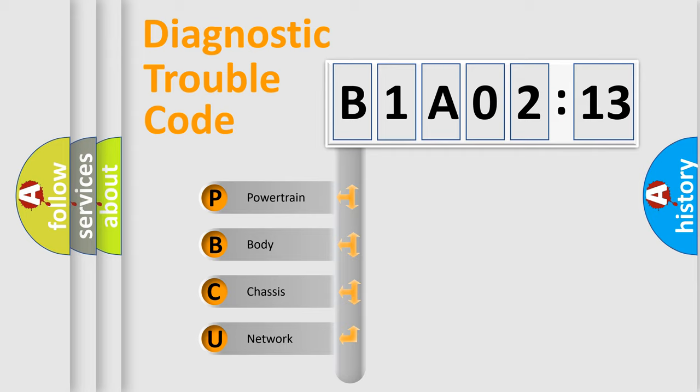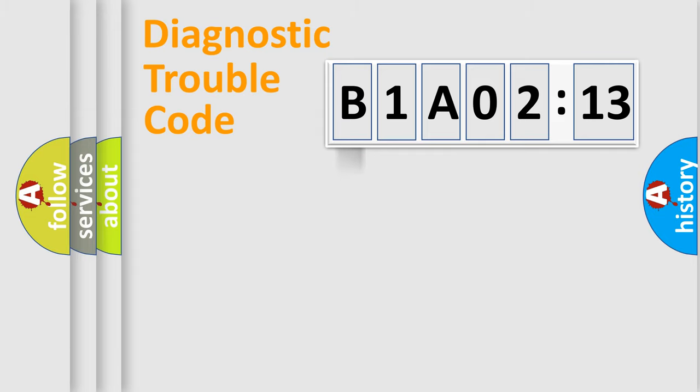We divide the electric system of automobile into four basic units: Powertrain, Body, Chassis, and Network.